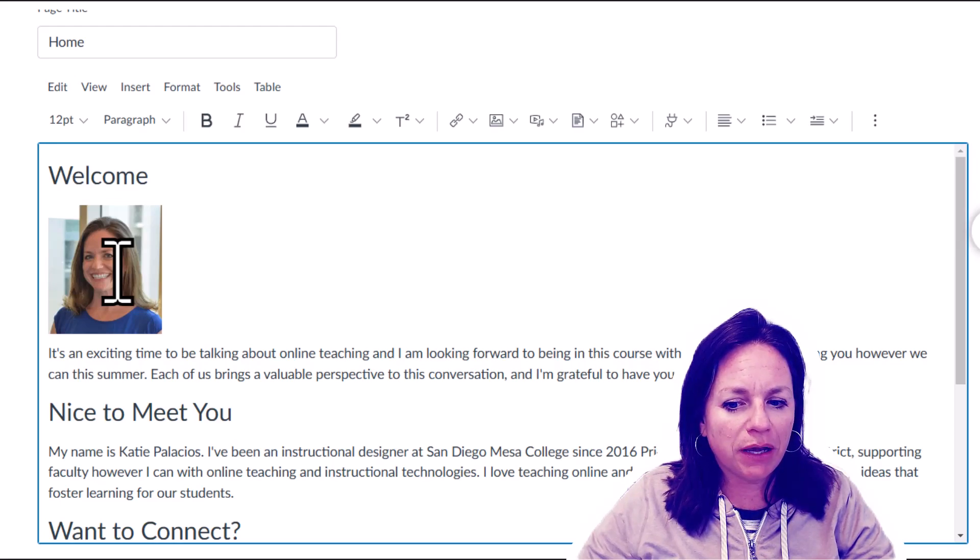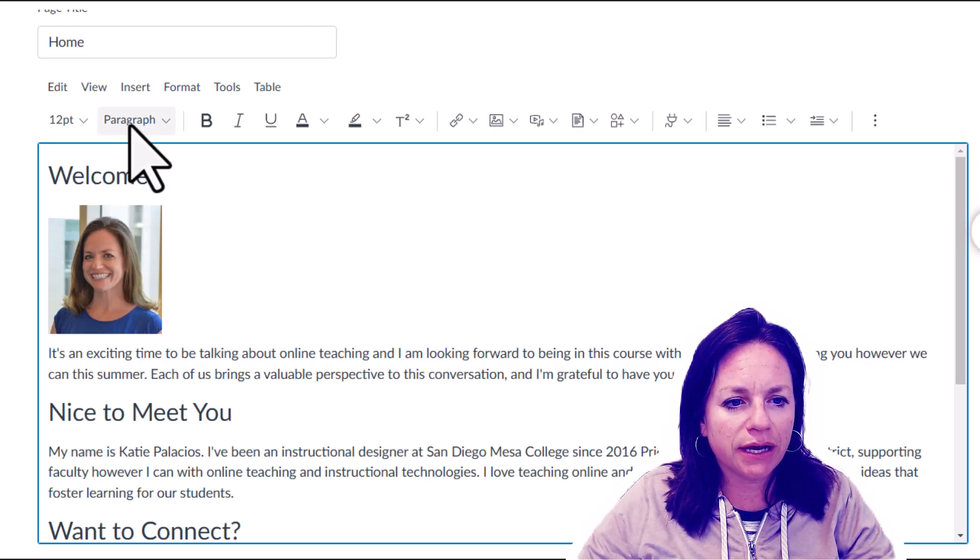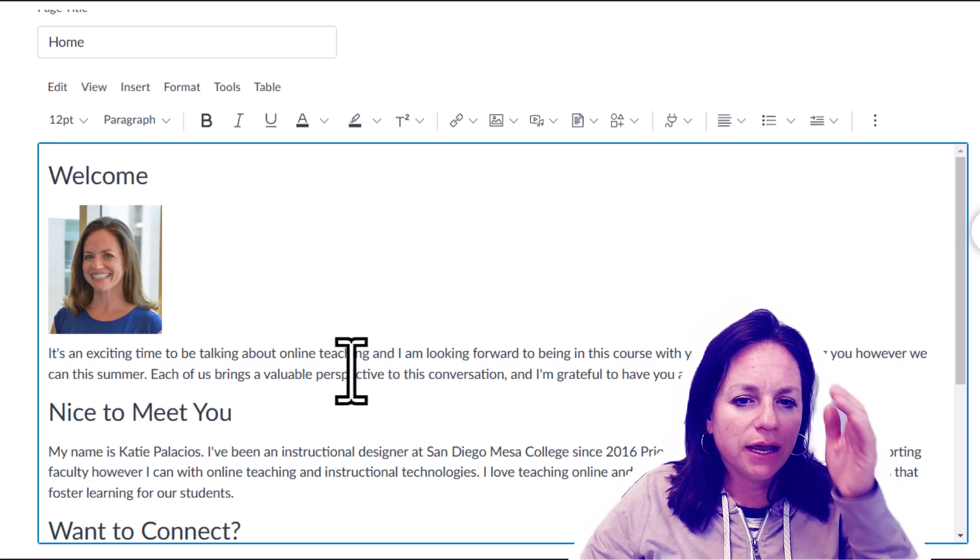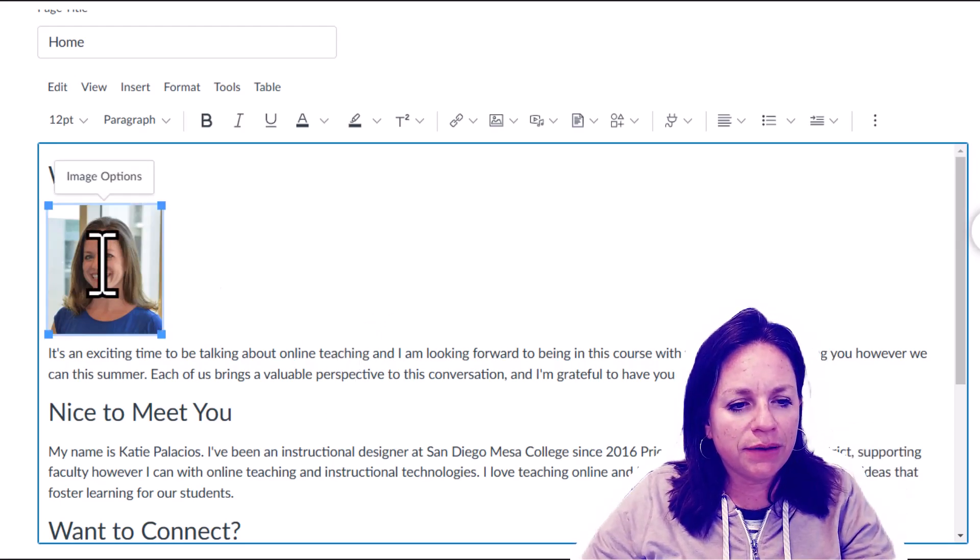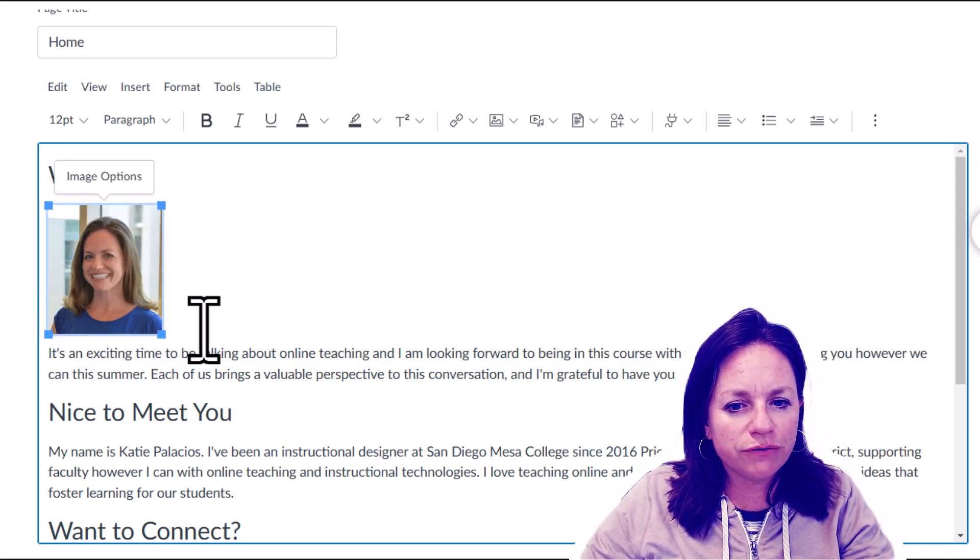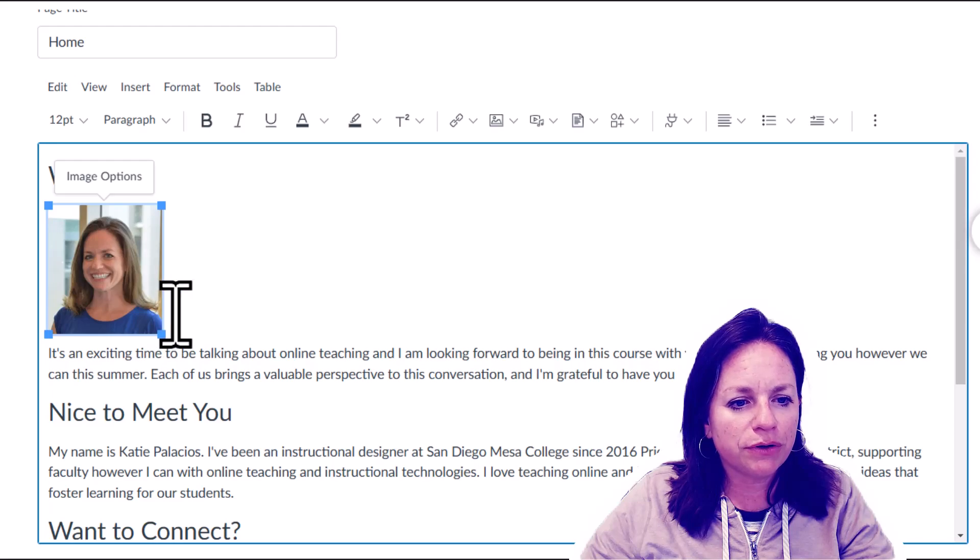You can see I'm in a Canvas page, I'm in the rich content editor, I'm already editing the page, and in this case I've already got an image.